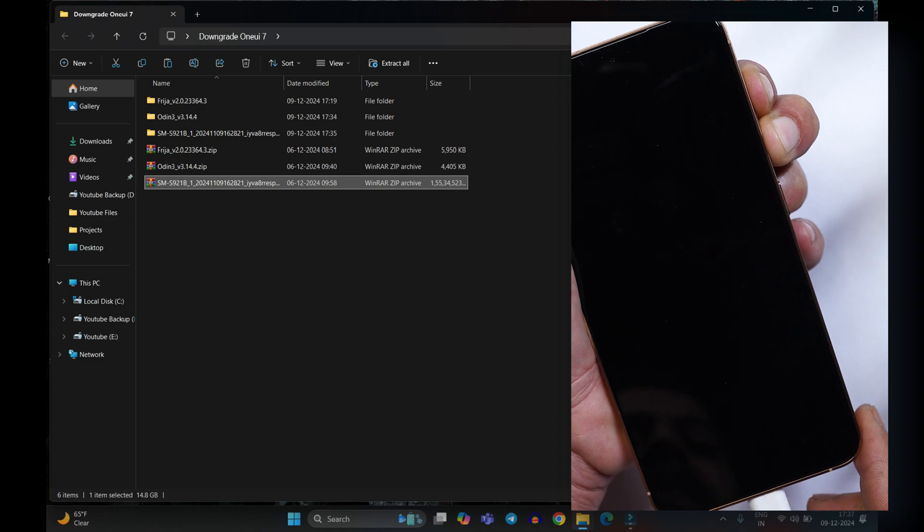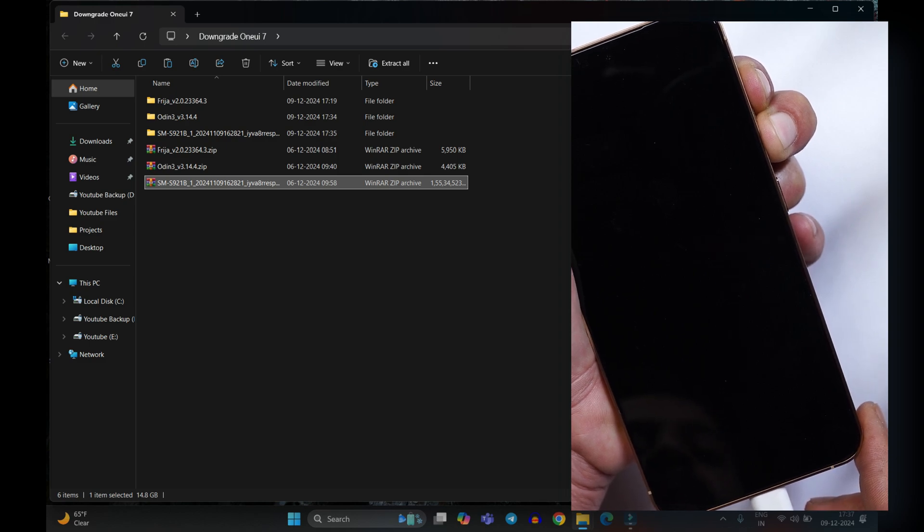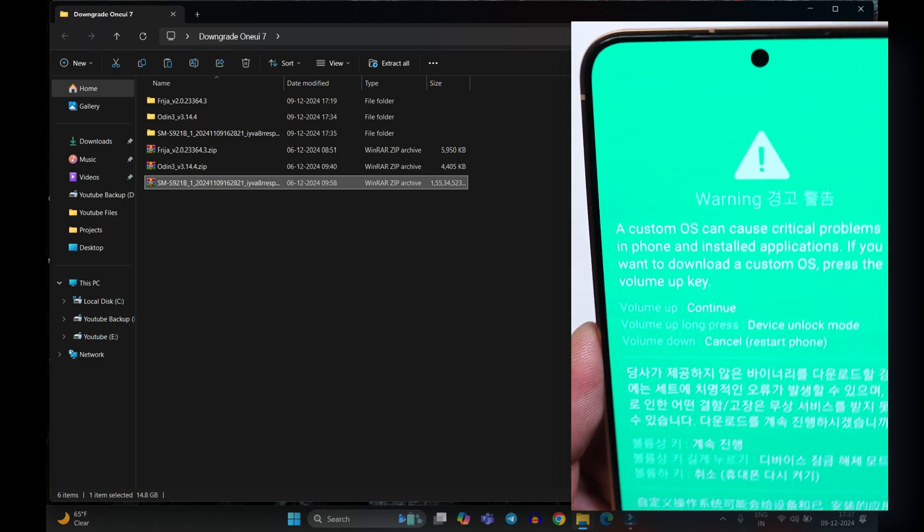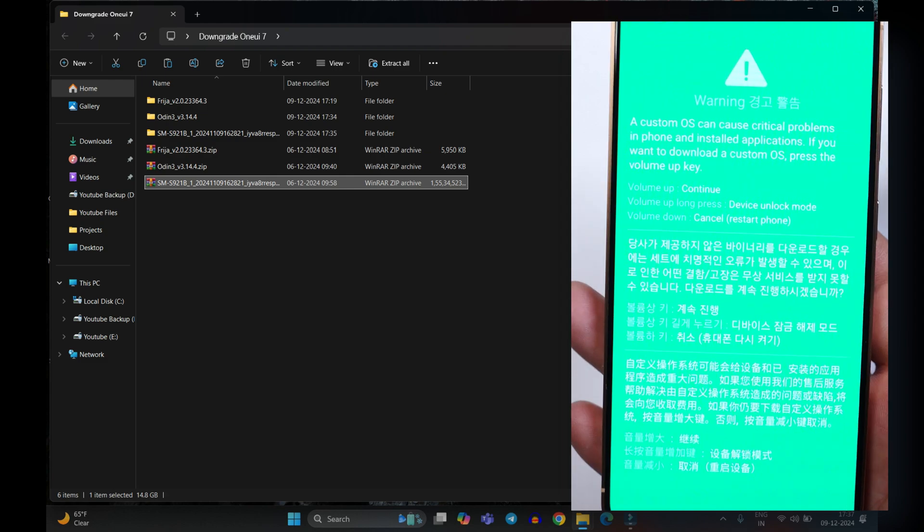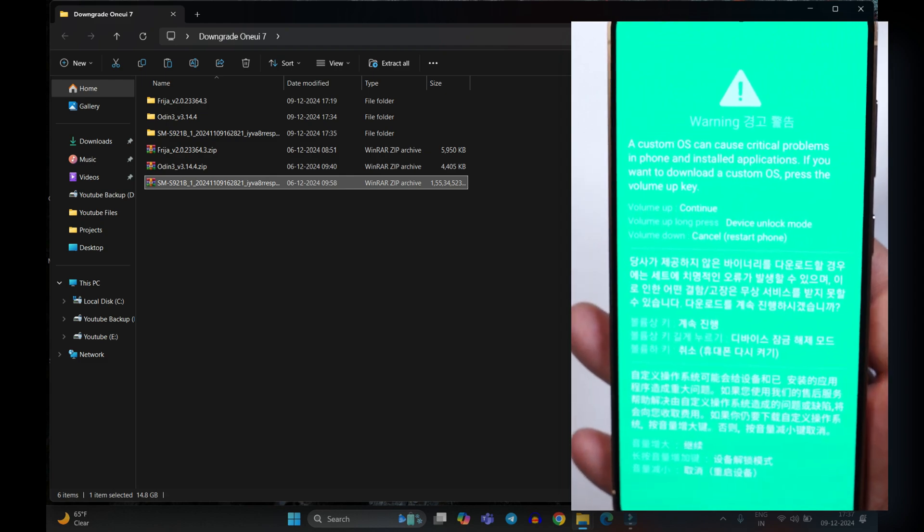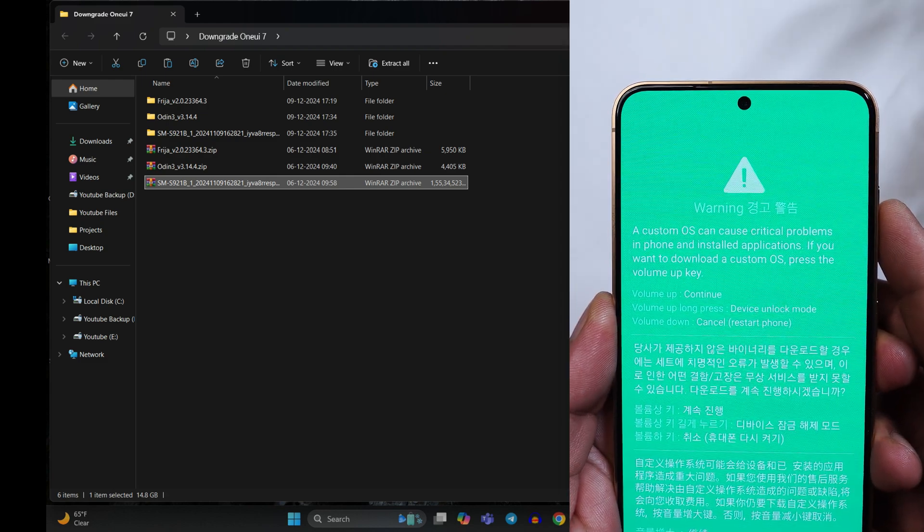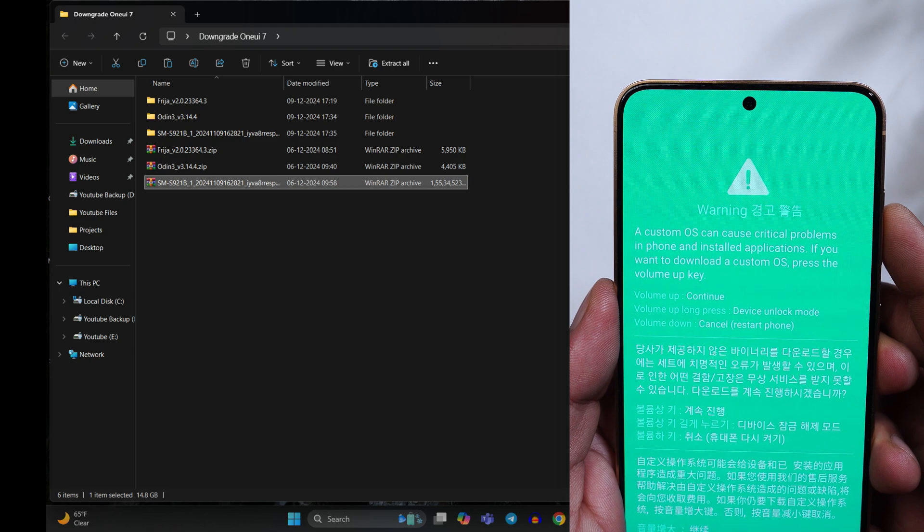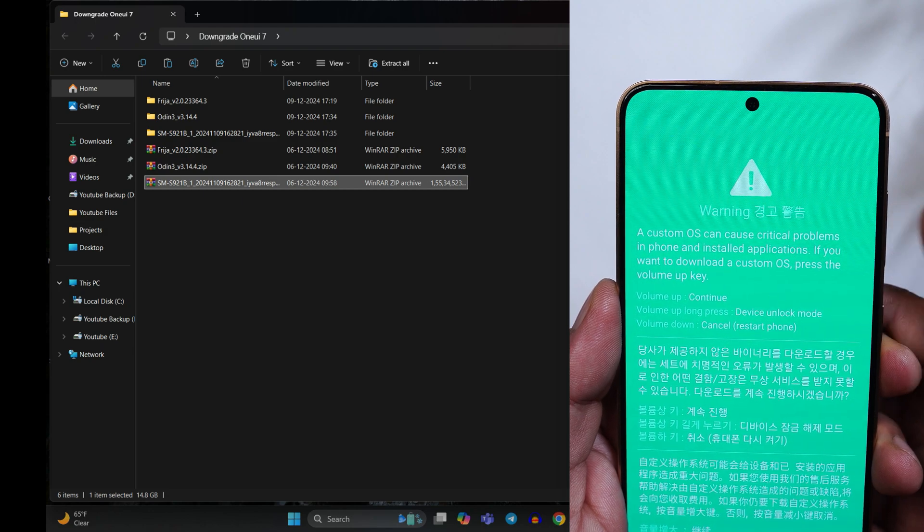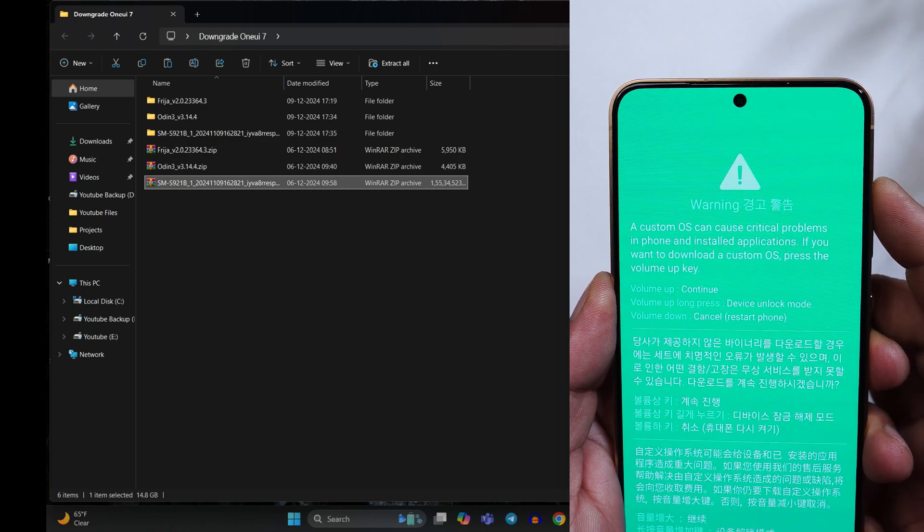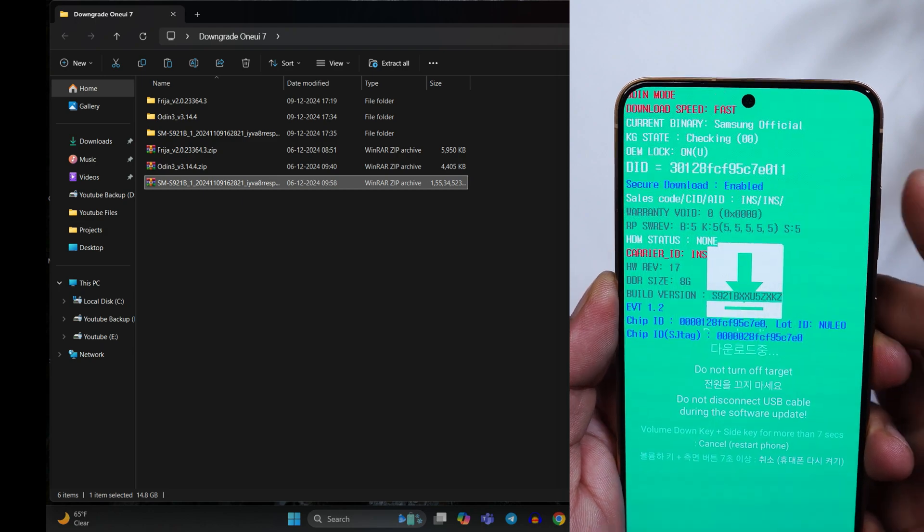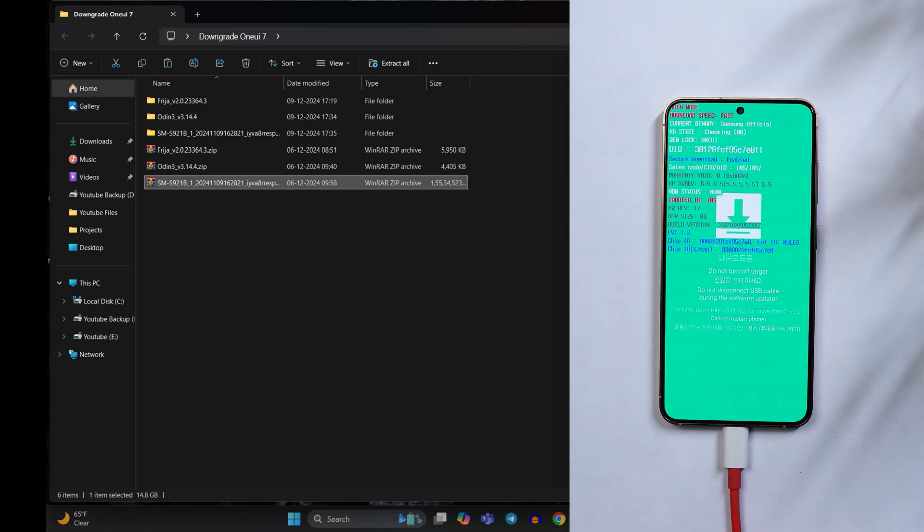So I'll just connect the cable. And there we go. I'm not sure if you guys are able to see, let me decrease the brightness. So here you can see we are into download mode now and it says if you want to continue press the volume up key. So I'll press the volume up key and we are into Odin mode now.